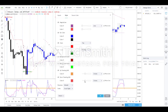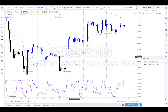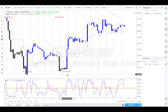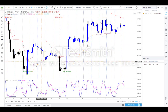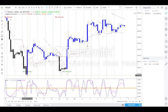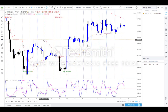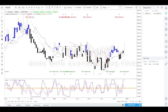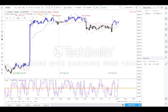Parabolic SAR is added as a supportive indicator and its settings can be adjusted in the styles section. Dots below the candle indicate an uptrend, dots above indicate a downtrend. When dots are below, it is confirmation for a buy entry; when dots are above, it is confirmation for a sell entry.